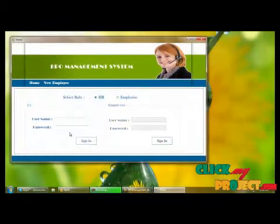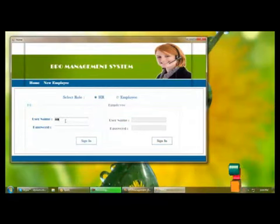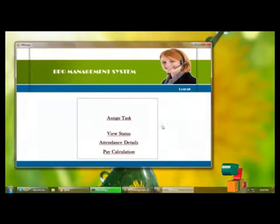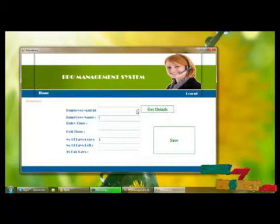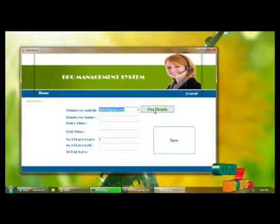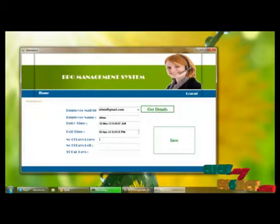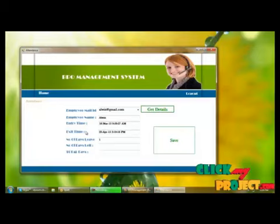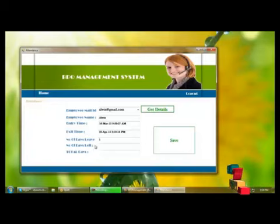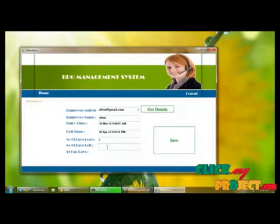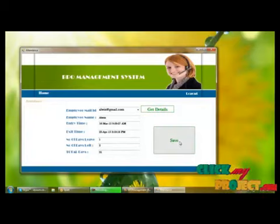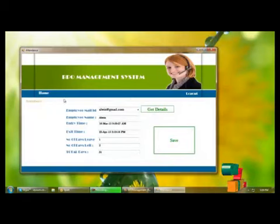We log back into the HR panel by providing the username and password — logged in successfully. Moving to the attendance details, when clicking the employee's email ID, we get the employee's entry time and exit time, which were recorded during the employee's session. We can also see the number of days present, days on leave, and the total days, which is 31. These attendance details are saved into the database.